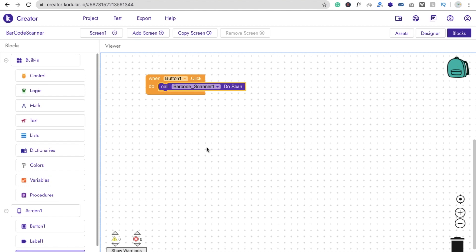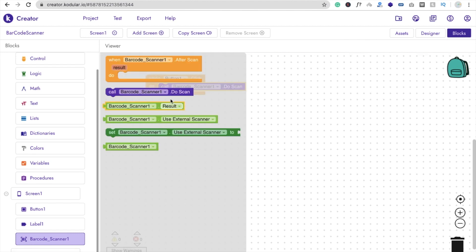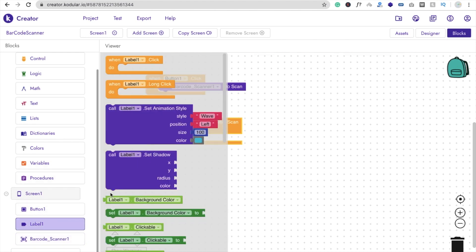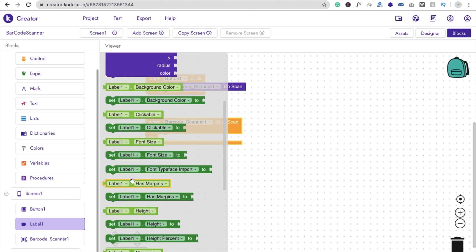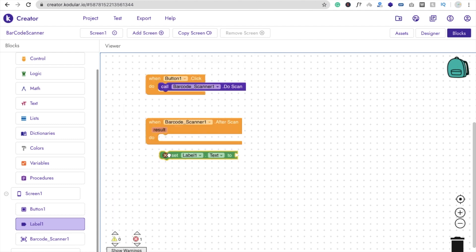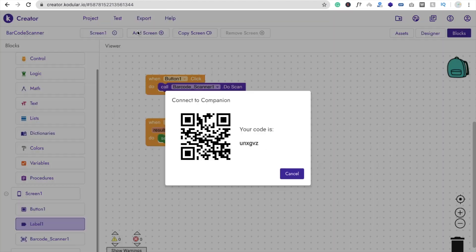After scanning the barcode, we need to get the value from it and display it in the label. Click on Barcode Scanner and use the 'when BarcodeScanner.AfterScan' block, then set 'Label1.Text' to 'get result'.